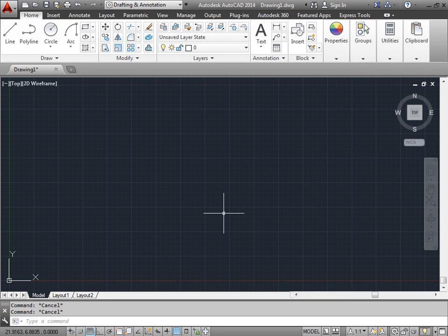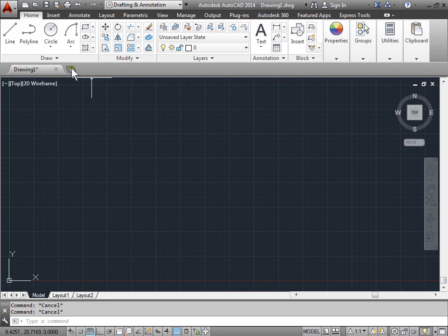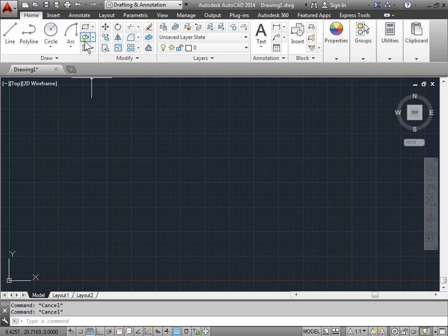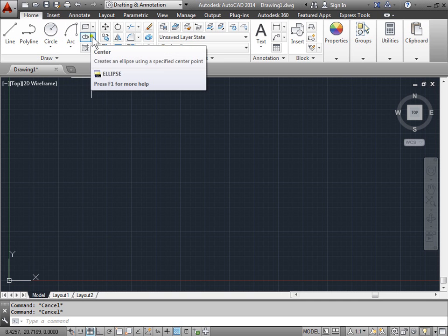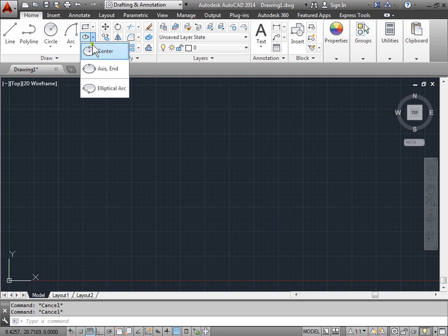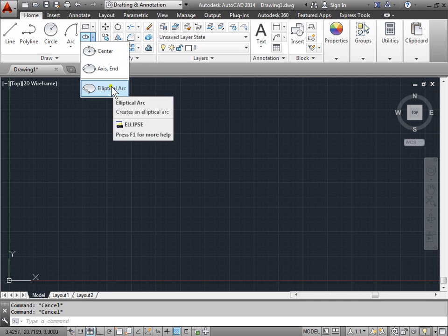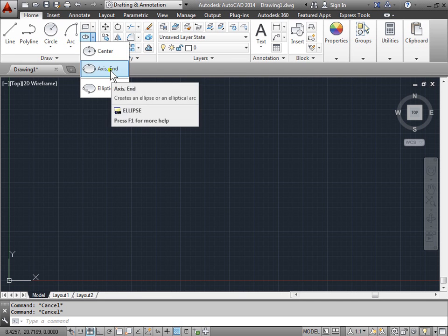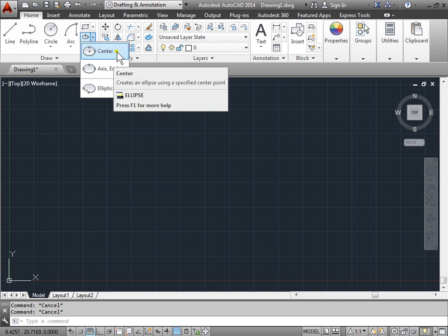Drawing ellipses. Let's take a look at the ellipse tool. That can be found here in the draw panel and it's right under rectangle. We'll go ahead and look at these. There are three different ways to draw an ellipse.